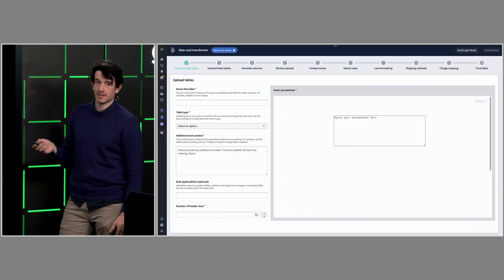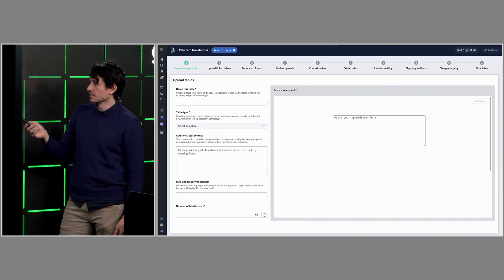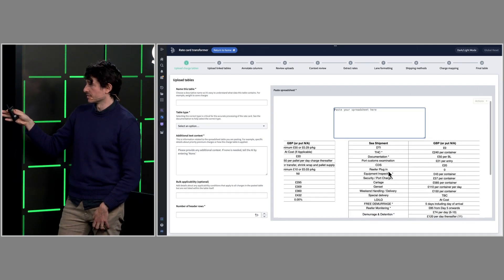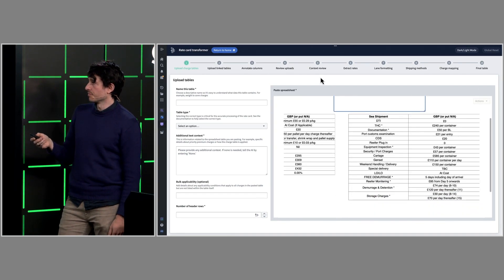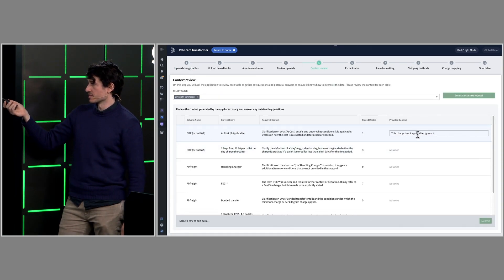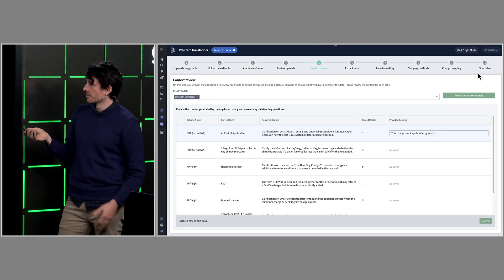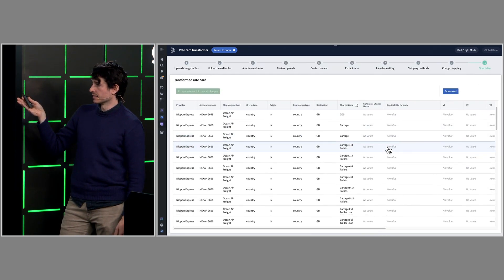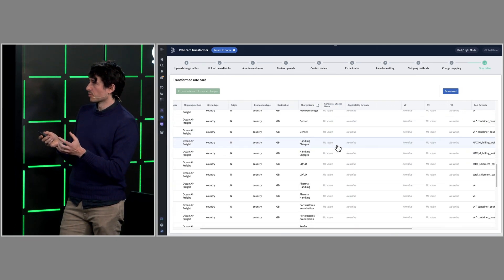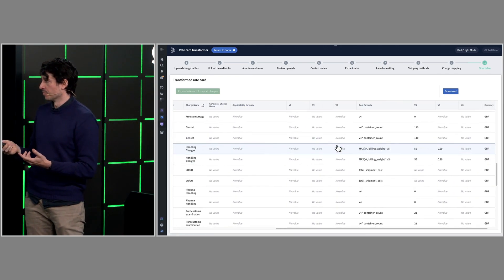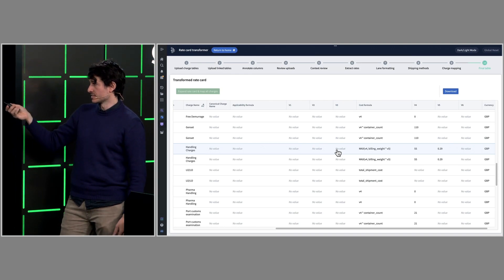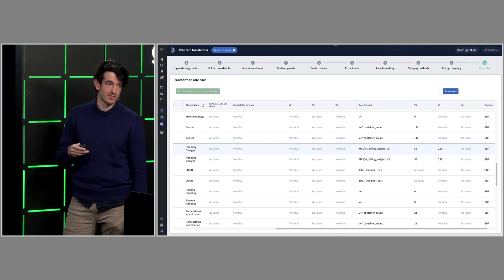What we built is a roughly ten-step process where the user loads the relevant sheets from the rate card into the application. We then parse those through an LLM which asks questions where there are any discrepancies — for example, here a user indicated a charge is not relevant and can be ignored. Finally, we produce a structured standardized data set that generates an applicability formula and a cost formula — algebraic formulas that tell us whether a charge should be applied and what the cost should be, which we then pass into a logic function.